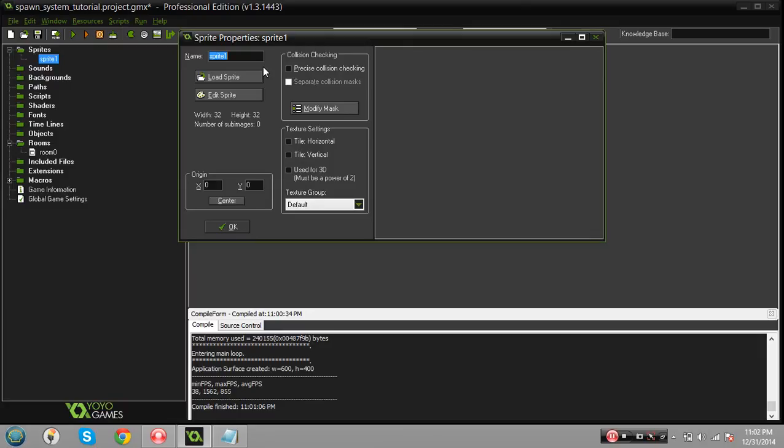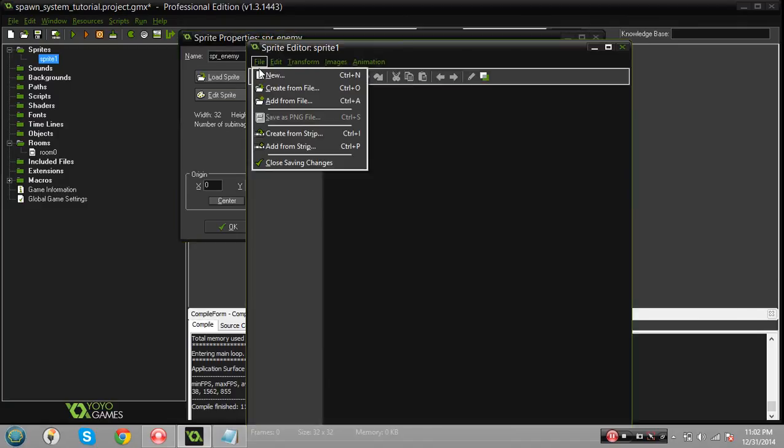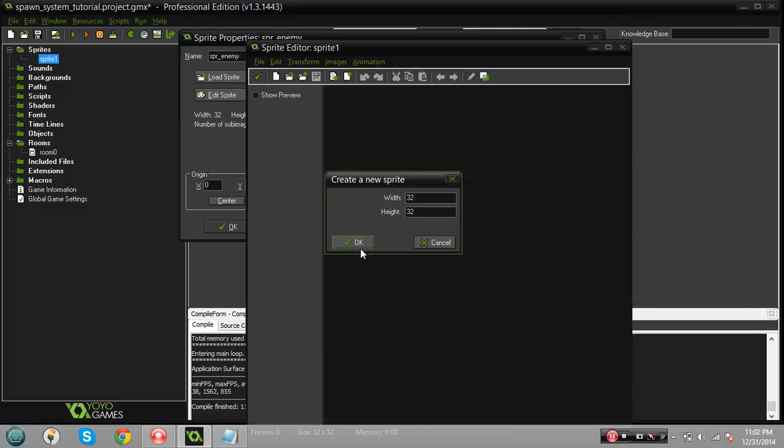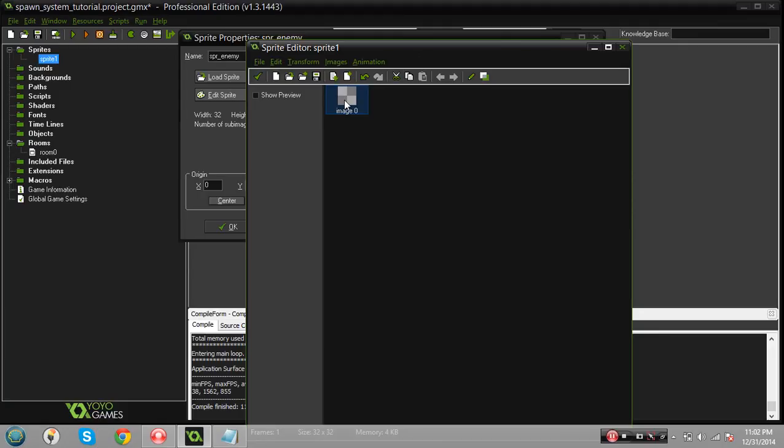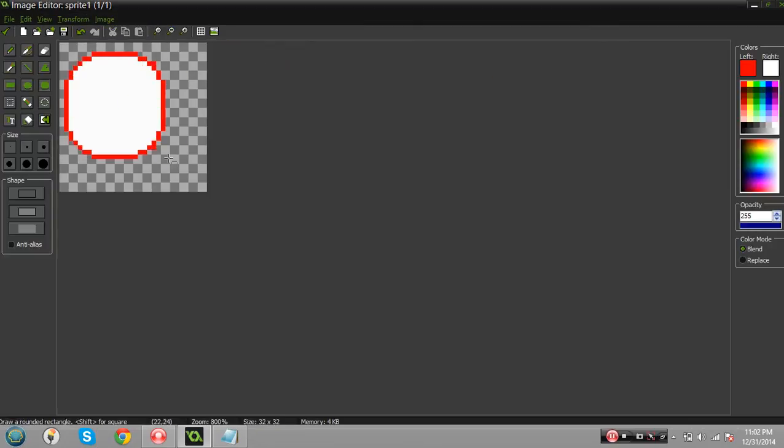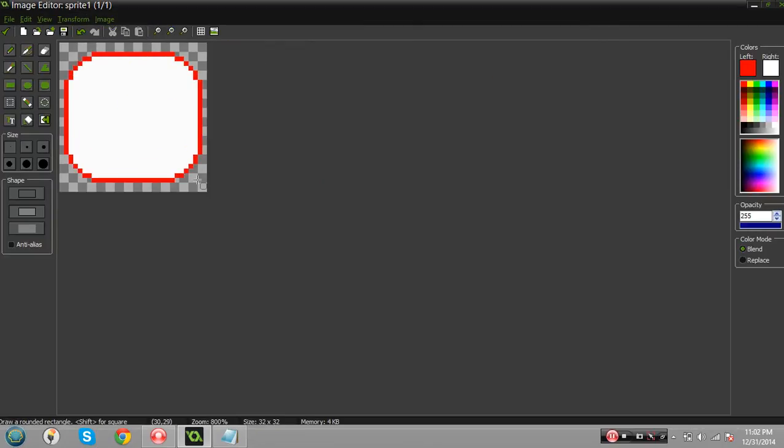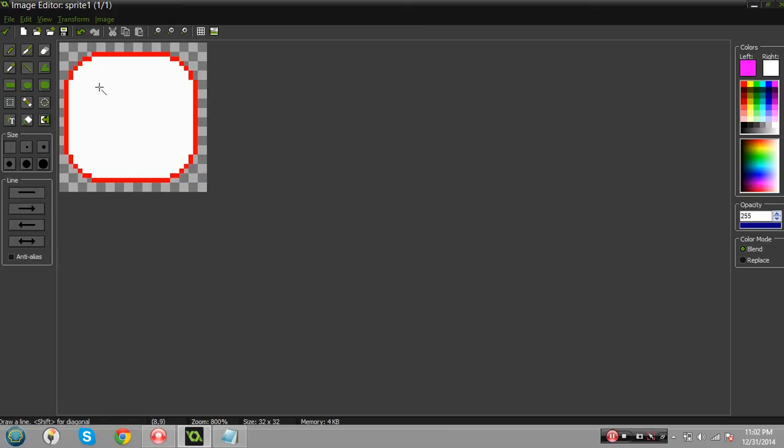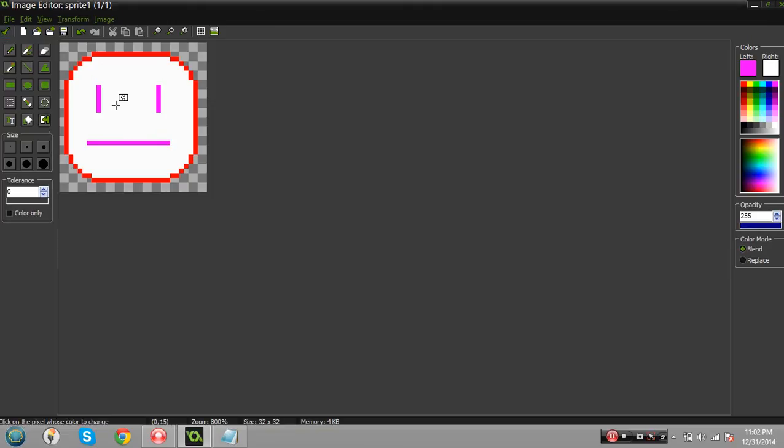I'm gonna make a sprite enemy right now, the default 32 by 32, and I'm gonna just make like a little guy right here. I'll just put like eyes. So let's just assume that these are your enemies.